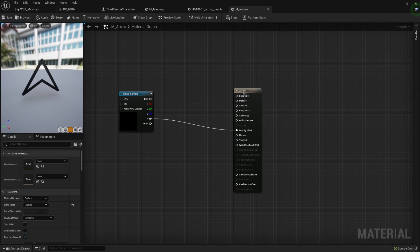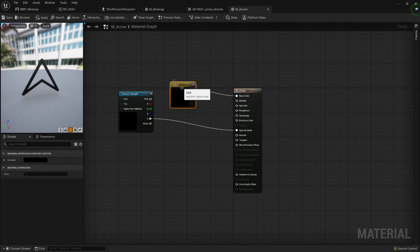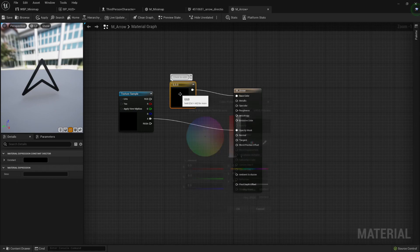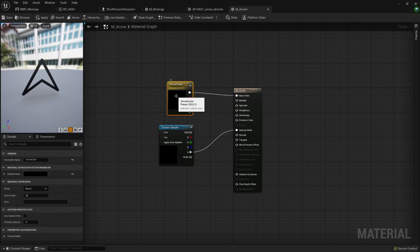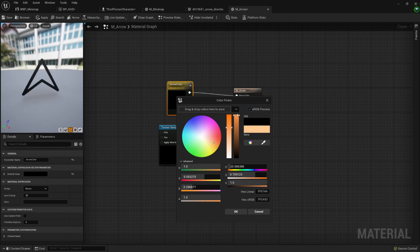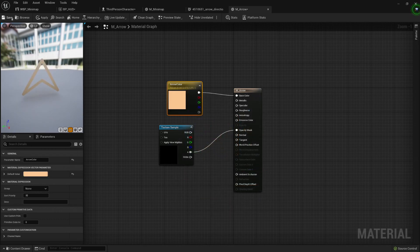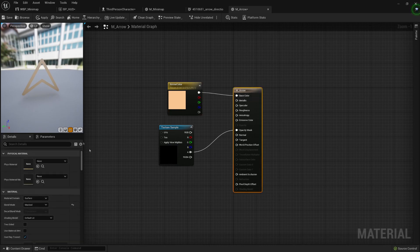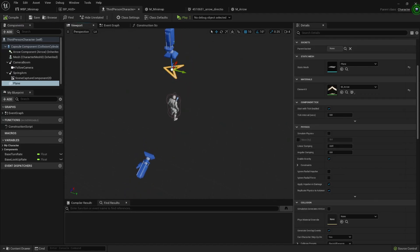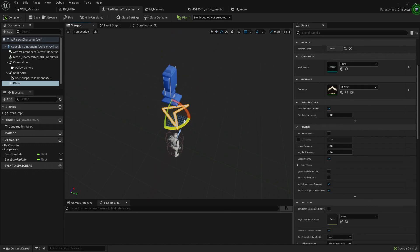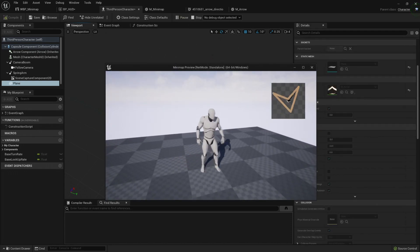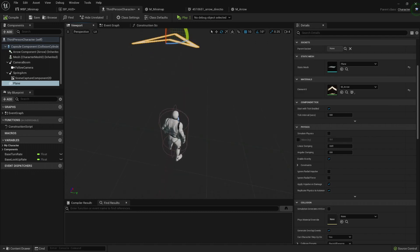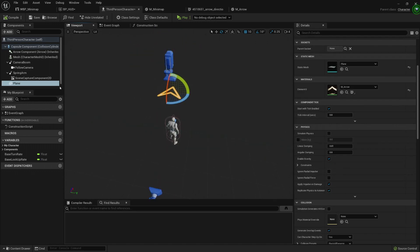I'm gonna add some color — something orangey. I could convert it to a parameter in case I need to change it later. With the material done, let's save and apply it to the plane. Let's position it correctly. If I press play I can see it — it may be too big, so I'll scale it.